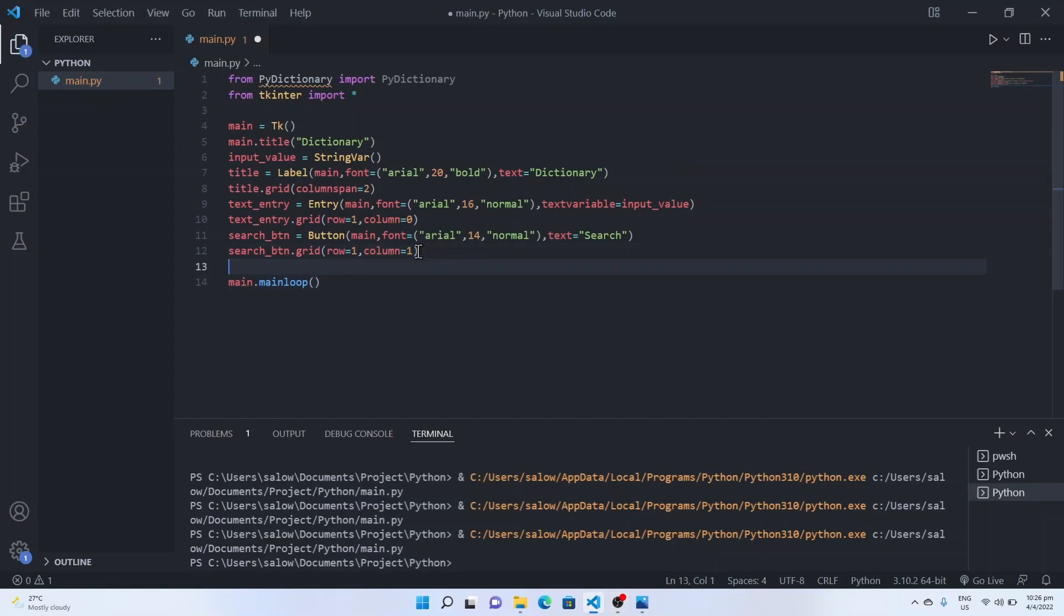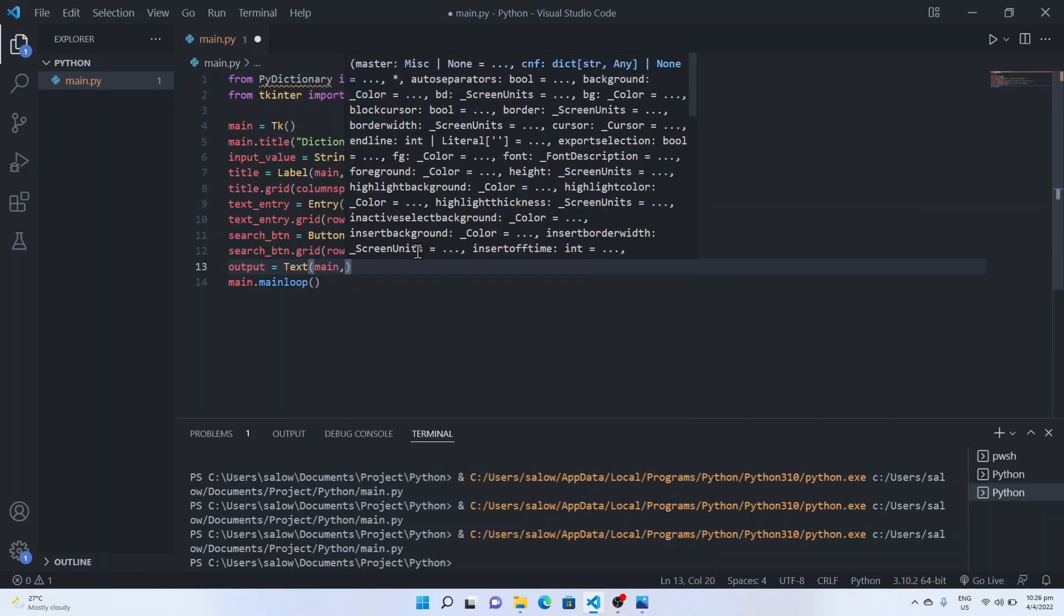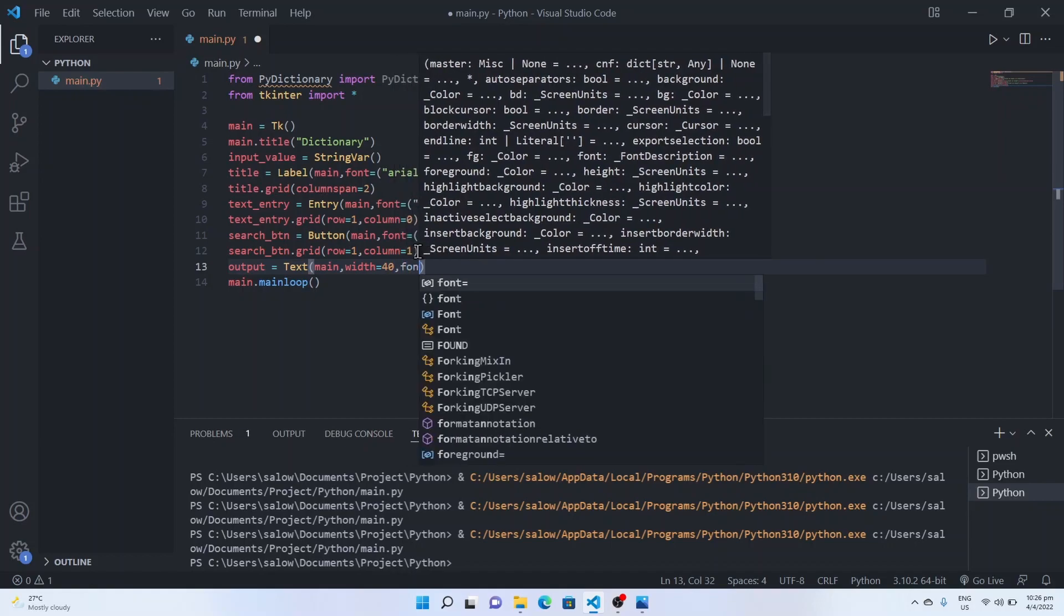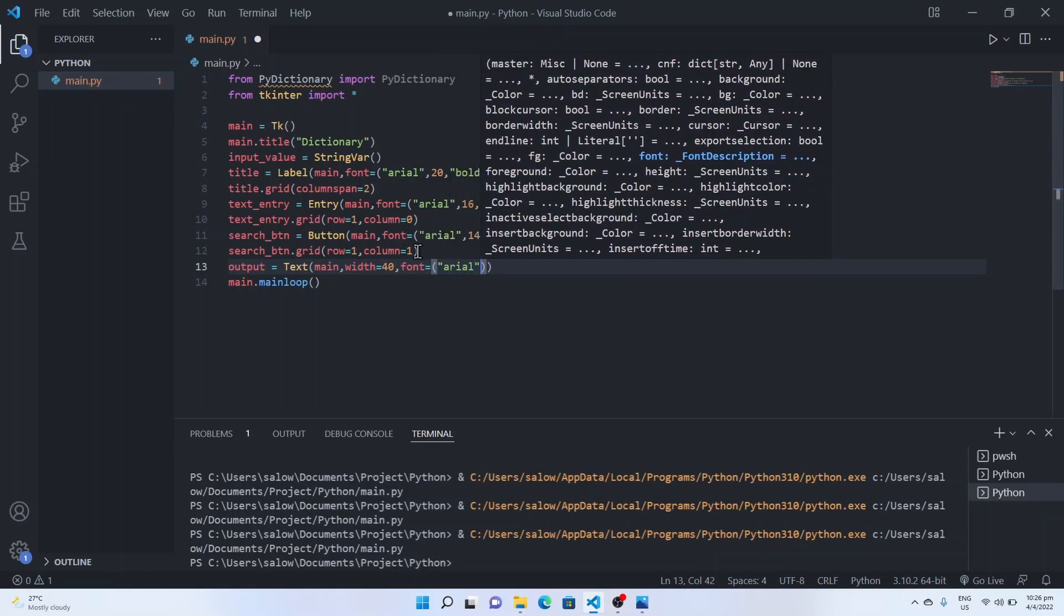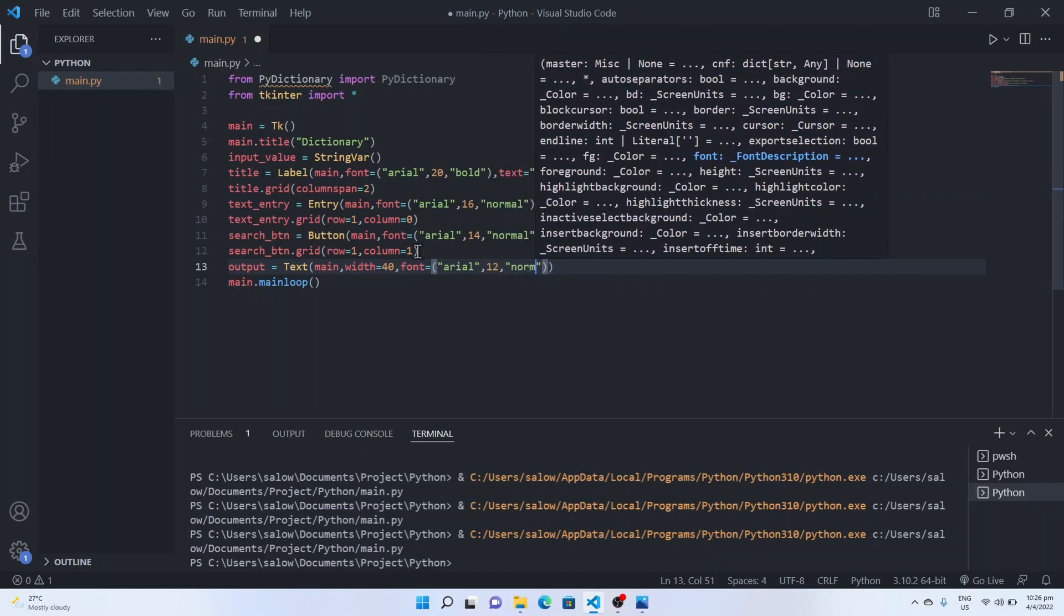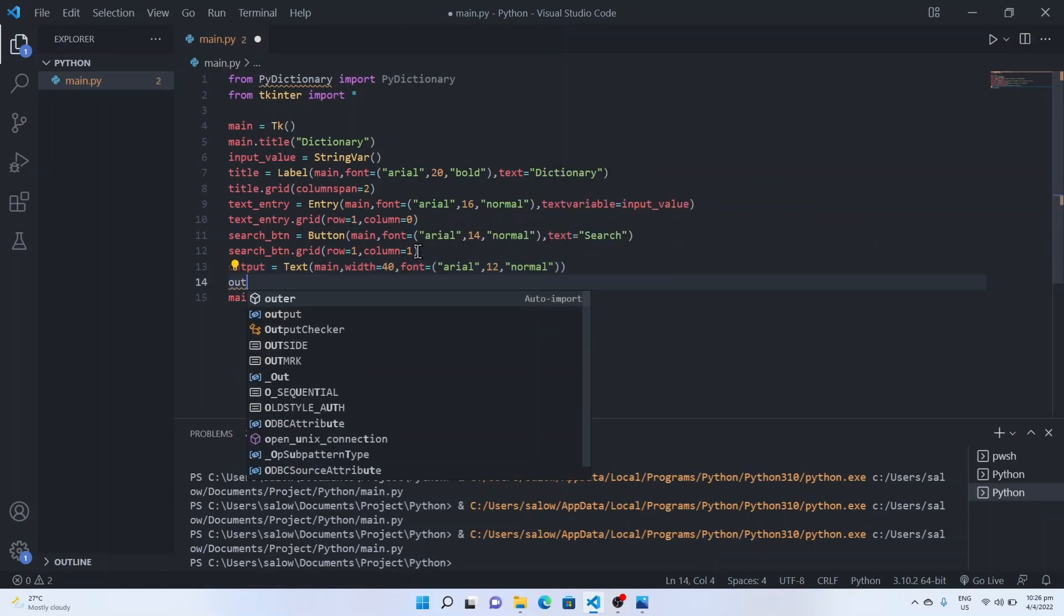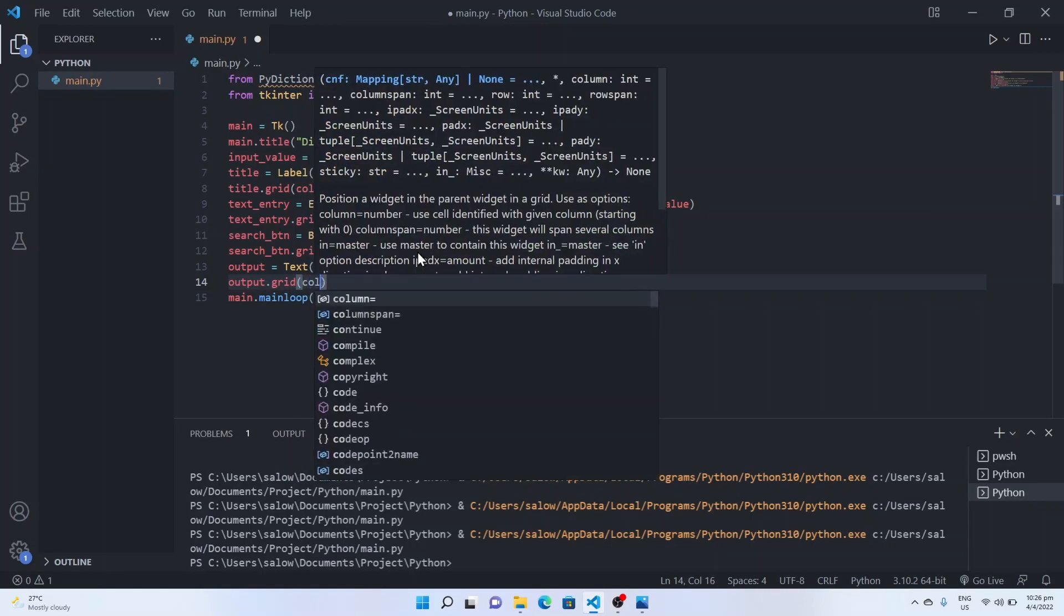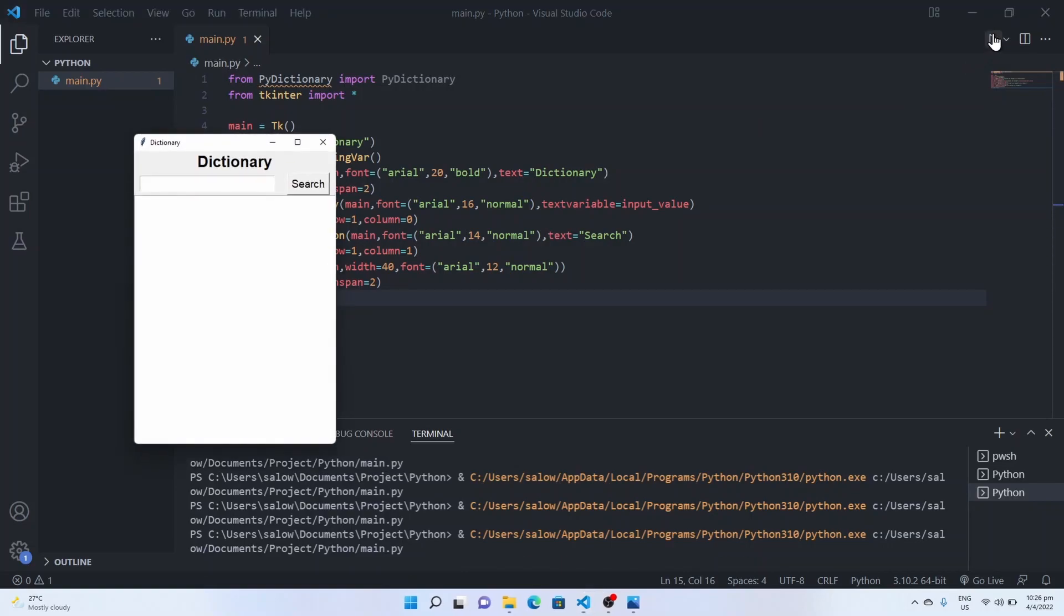Now to display the output we will create a text box using the text function, output equal to text and pass the main window, the width of the text box and font Arial 12 and the font to be normal. So we give the grid as output dot grid with column span 2. Run this application. So there is a text box below the search button.